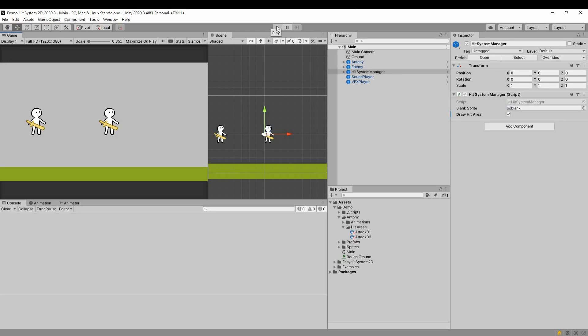We have some time left, so let's add a feature. Include a hit animation for the character. Let's create an animation.